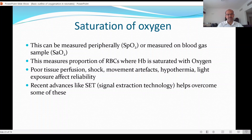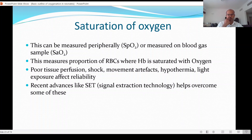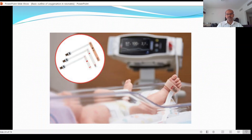Because pulse oximetry depends on pulsatile flow, any situation affecting tissue perfusion — such as shock, movement artifacts, hypothermia — may affect reliability. Light exposure may also affect accuracy. There are recent advances such as signal extraction technology in the Masimo monitor, which helps overcome some of these issues: quicker averaging time without affecting accuracy and reduced movement artifacts.